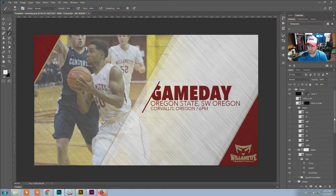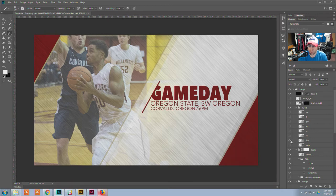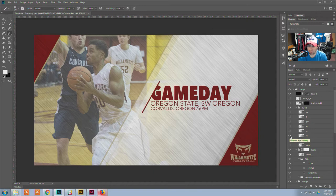What I mean by visibility is I have a logo for each one of these sports, and I'm basically just going to define whether or not this layer is on or off. For basketball, I want it on. For volleyball, I obviously want that one off.